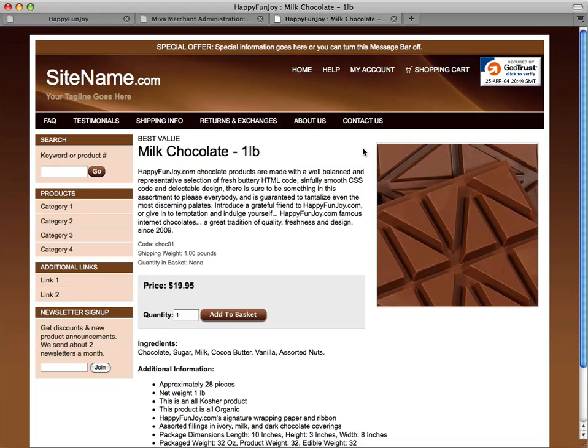This video will show you how to create and add products to your web store. We're assuming that you've prepared your product images, descriptions, and prices ahead of time. Let's get started.